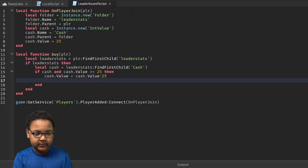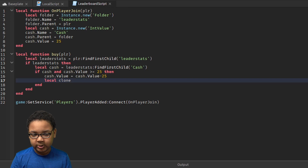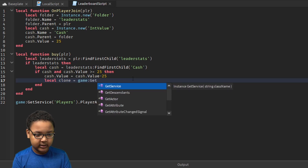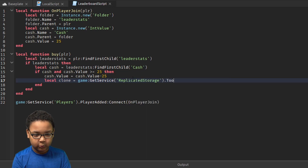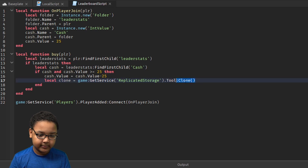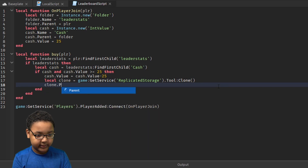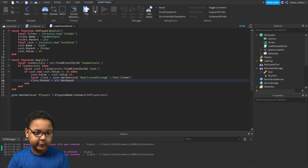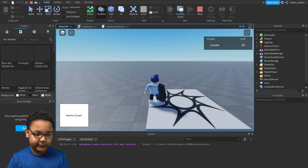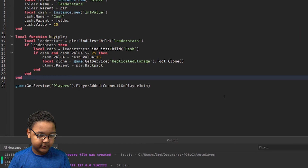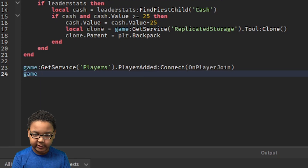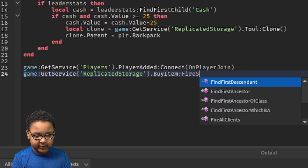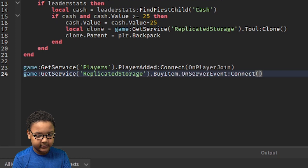Now we make the player have it whenever they buy it. We're going to clone it so if they have like 50 cash they could buy it twice and have two of the same tool. So: local clone equals game:GetService('ReplicatedStorage').Tool:Clone(). Then: clone.Parent equals player.Backpack. Now it'll give them the tool every time they buy it. We also need to hook up the function: game:GetService('ReplicatedStorage').BuyItem.OnServerEvent:Connect(buy).